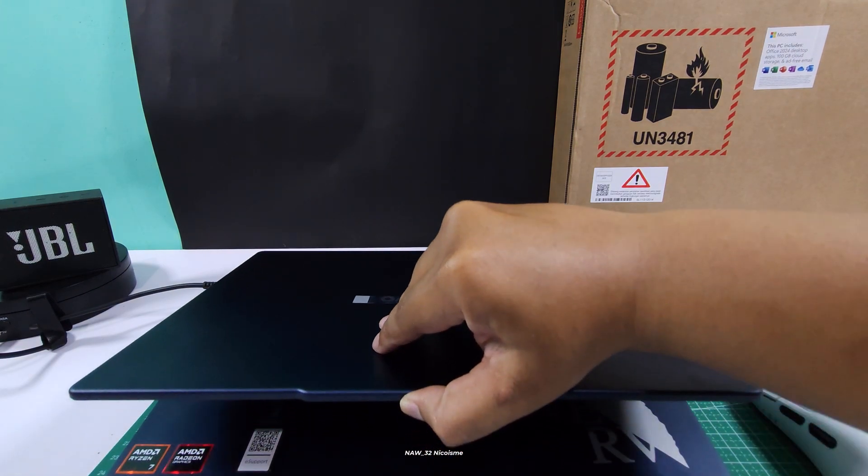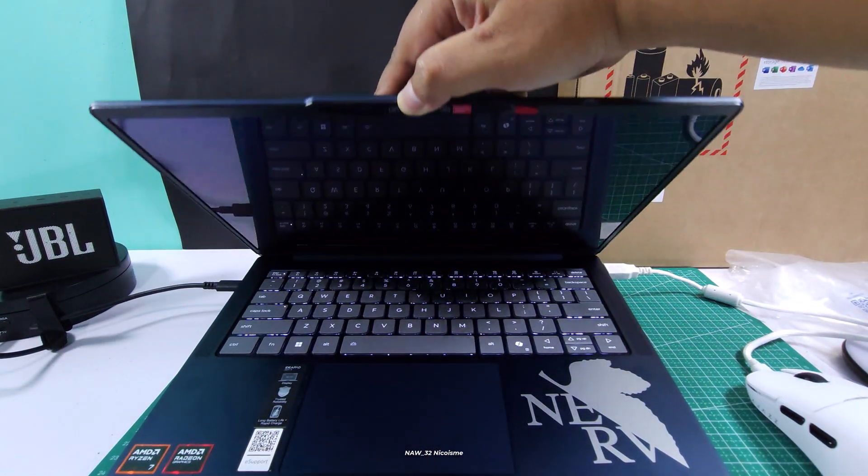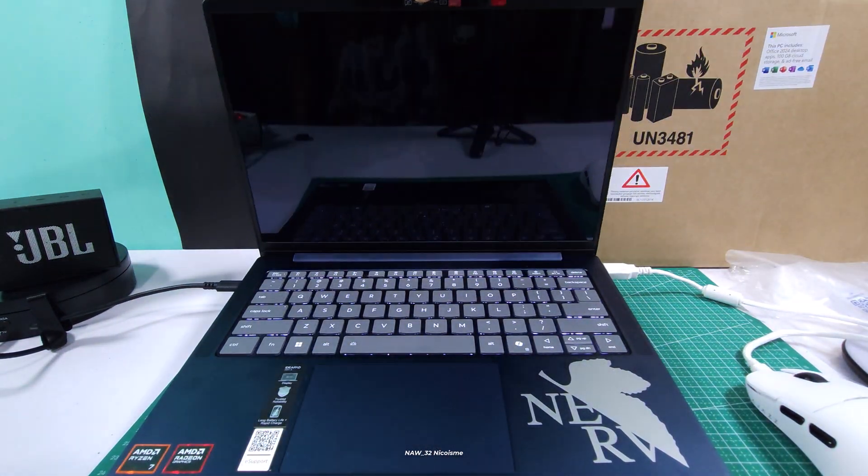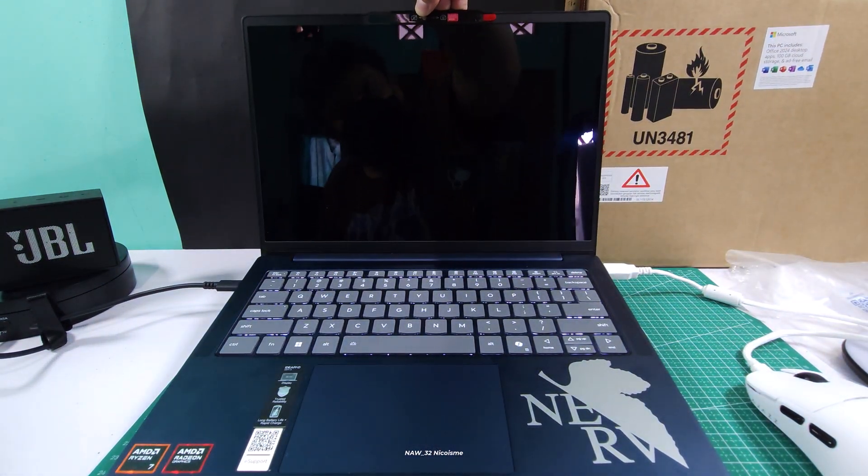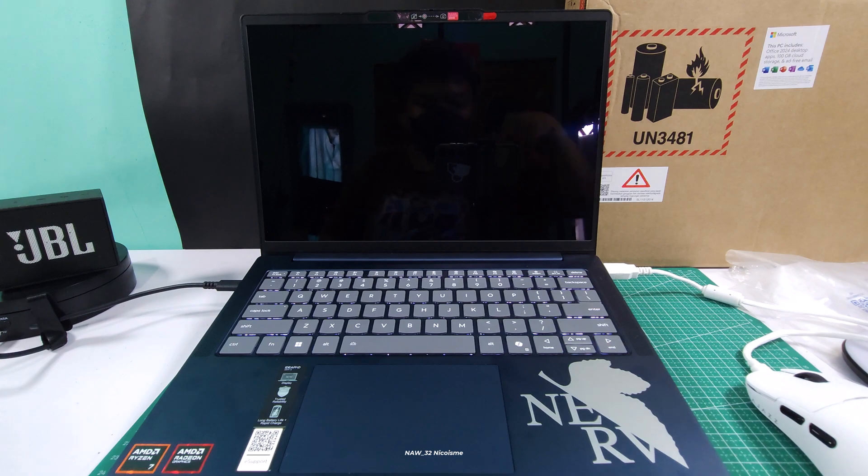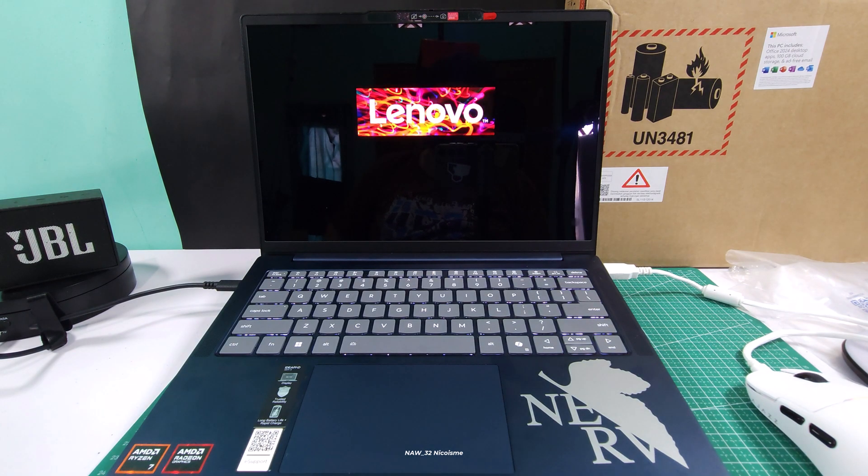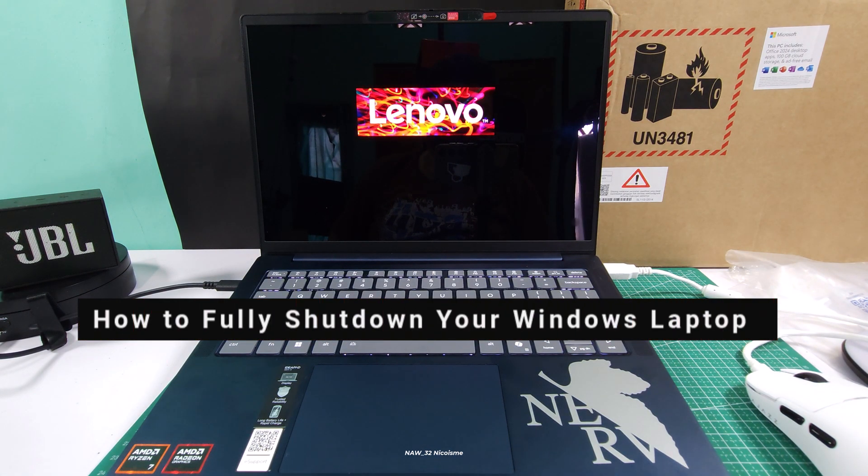Hey everyone and welcome back to the Null32 Niko Esme channel. Today we're tackling a common question that often leads to some confusion.